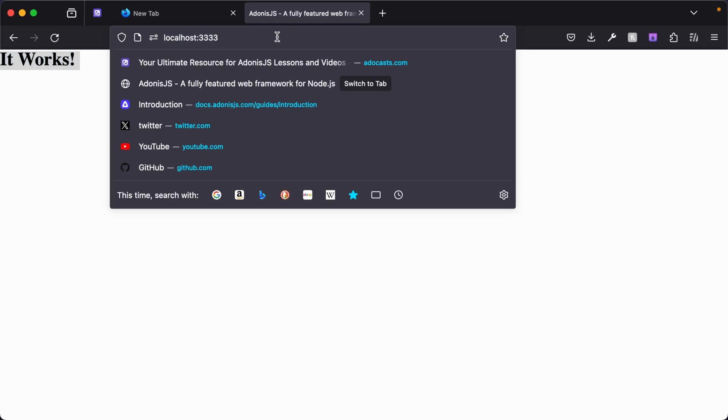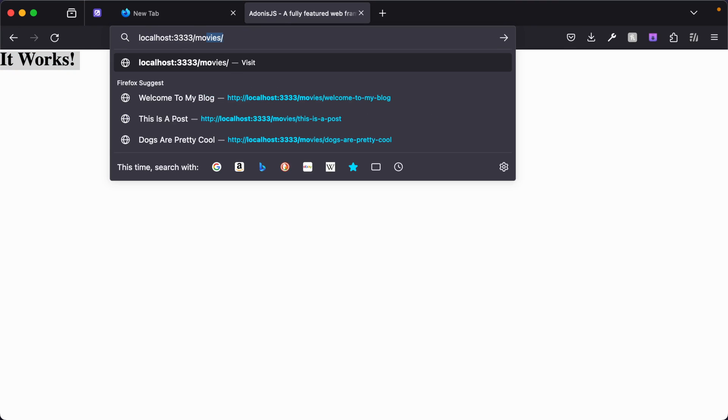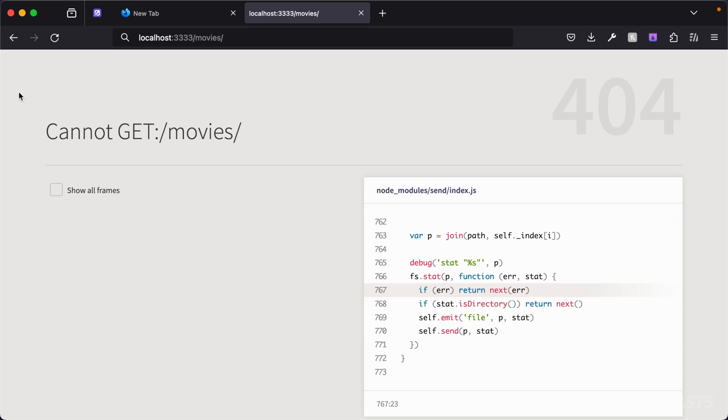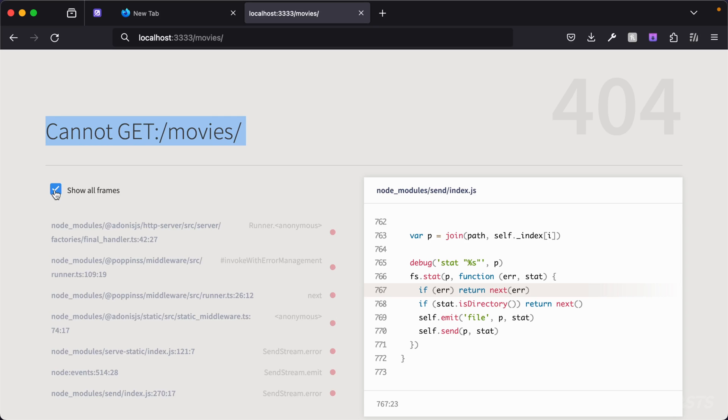But if we dive back into our browser and we try to visit a URL at slash movies, we're going to get an error, and that's because it cannot find a route matching the URL that we've tried to get. And it's at this point, you may be wondering why you see code blocks over here on the right, and you see specific information saying you cannot get a specific URL, and we have this option to say show more frames. Well, this is just a developer friendly environment that Adonis.js provides to give us more contextual information as developers about the error that we've run into.